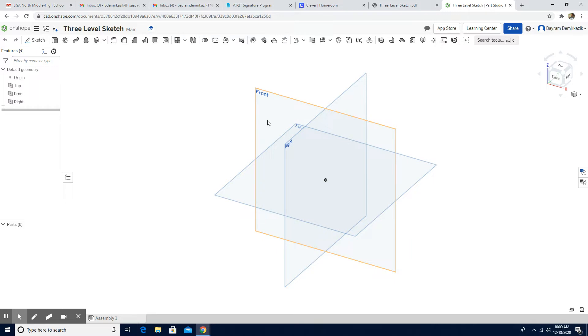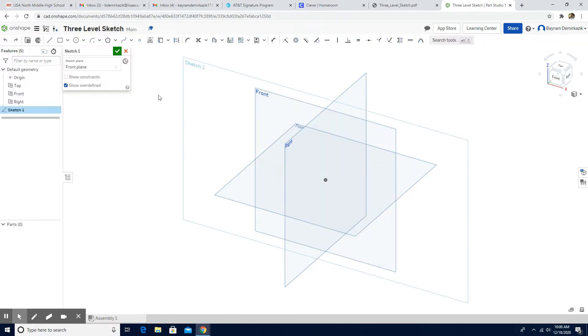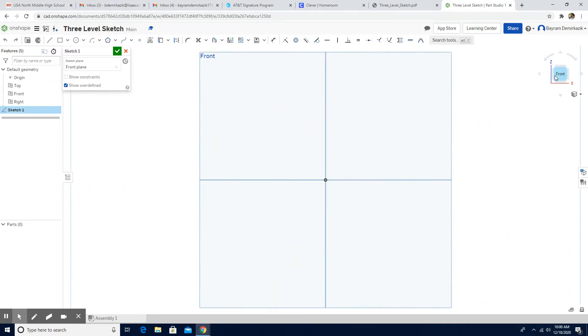I'm going to work on the front plane. I choose the front sketch. I'm going to click the front here.